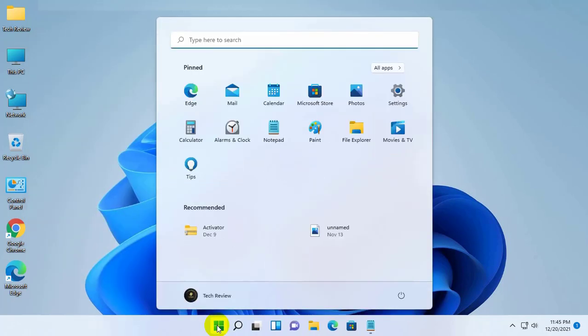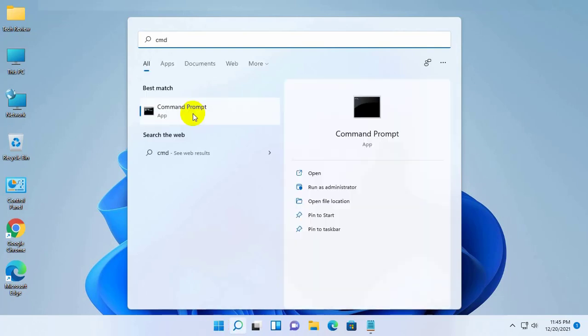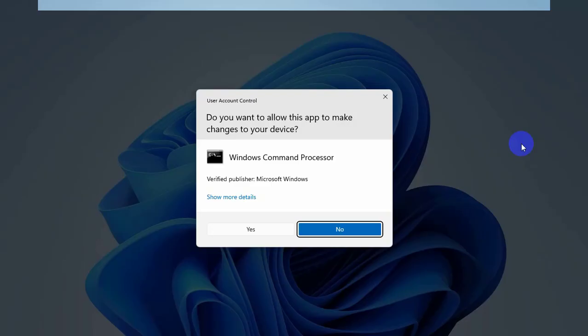click on the start menu. Type cmd. After appearing the command prompt, right click on it. Click on run as administrator. Click on yes.